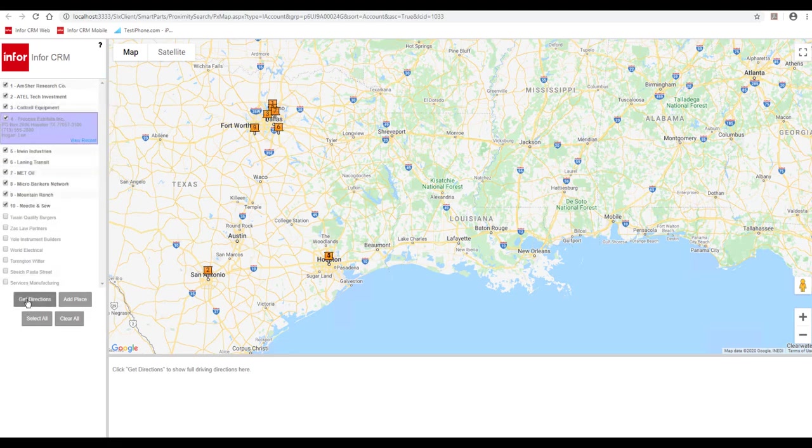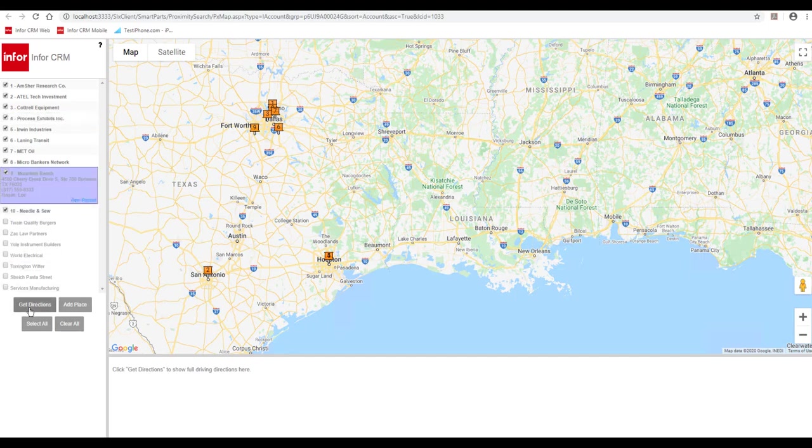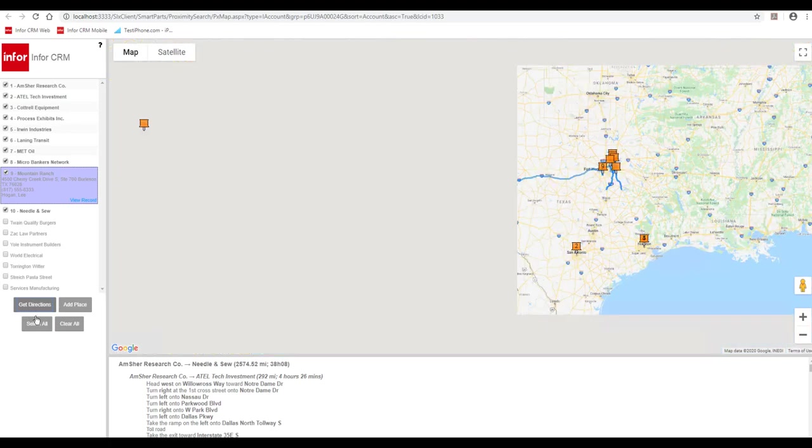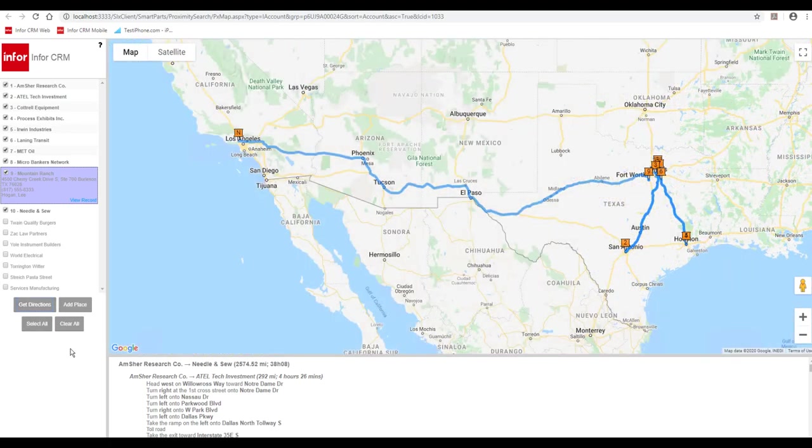As you can see, you can slide and reorder. And when you hit get directions, it will show your route.